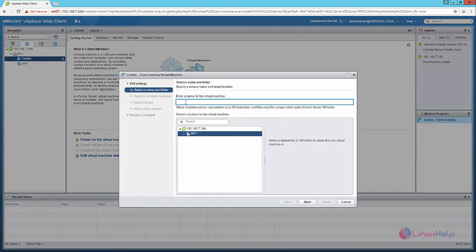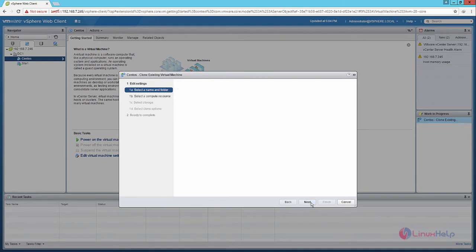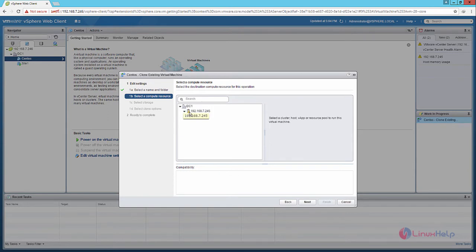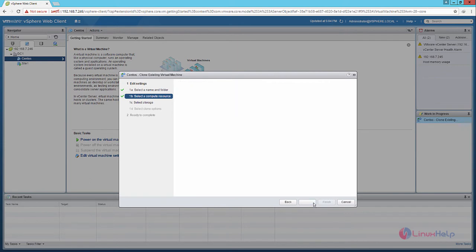Now enter the name for the new virtual machine. Select the data center and click Next. Now we need to select the compute resource for the new virtual machine. Select the ESXi host and click Next.